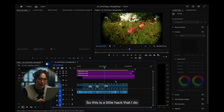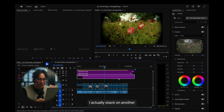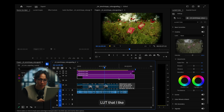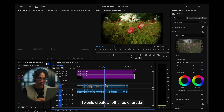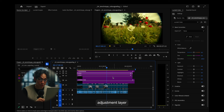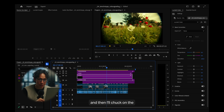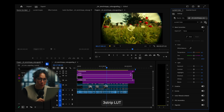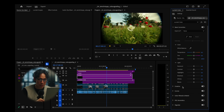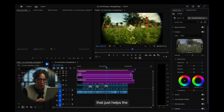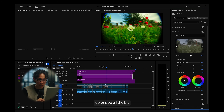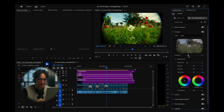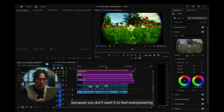Here's a little hack that I do: I actually stack on another LUT that I like. I create another color grade adjustment layer and then apply the three-strip LUT. That just helps the colors pop a little bit — the greens, blues, and reds — just a little bit, because you don't want it to feel overpowering.